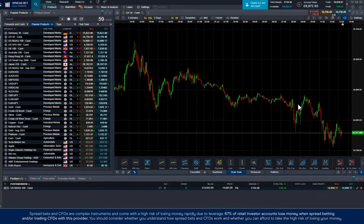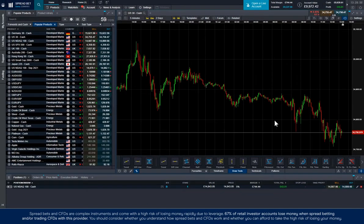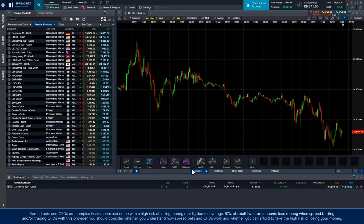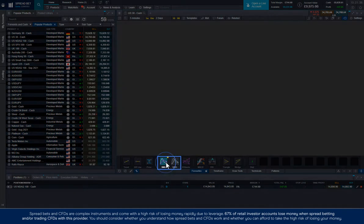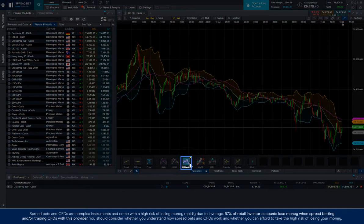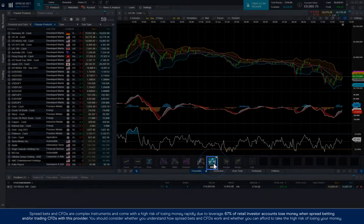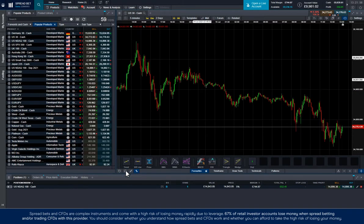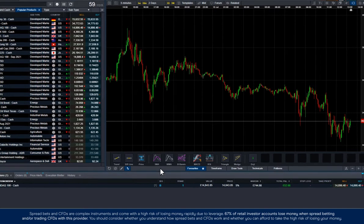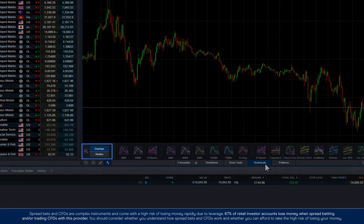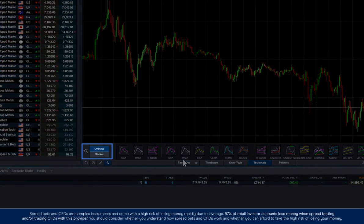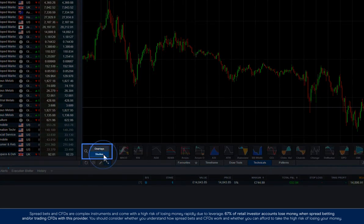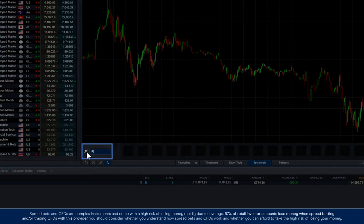Our platform has over 115 indicators including some of the most popular like moving averages, Bollinger Bands, MACD, and RSI. You can navigate between the overlays and studies here or simply search for what you're looking for.